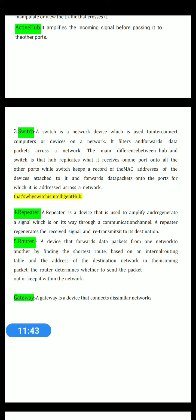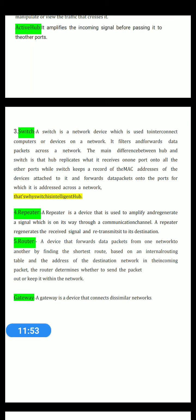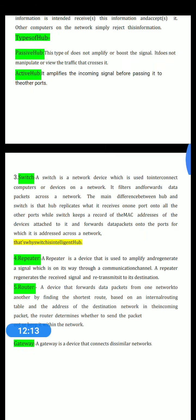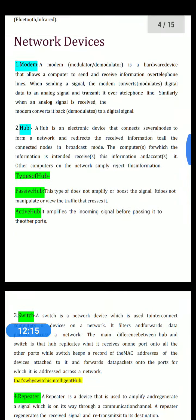The last device is gateway. Gateway is a device used to connect dissimilar networks — when different types of hardware and software are connected together. For example, if we try to connect our computer with a supercomputer or a workstation, a gateway is required. These are the 6 networking devices covered today. I hope all concepts are clear.